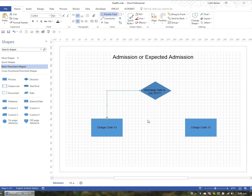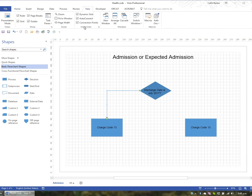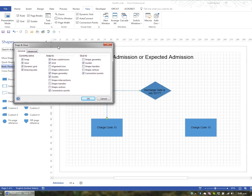It's important to be able to connect not just to connection points. Sometimes I want to connect to the grid, to guides, or to the vertex of a shape — so it's important to be able to glue to pretty much anything. For this I'll go to the View tab in the ribbon, in the Visual Aids group, and hit the dialog box launcher called Snap and Glue. In this window I can choose what I can glue to. I want to be able to glue to the geometry of the shape, any of the shape handles, or any of the shape vertices, so I'm going to tick all of those options and click OK.